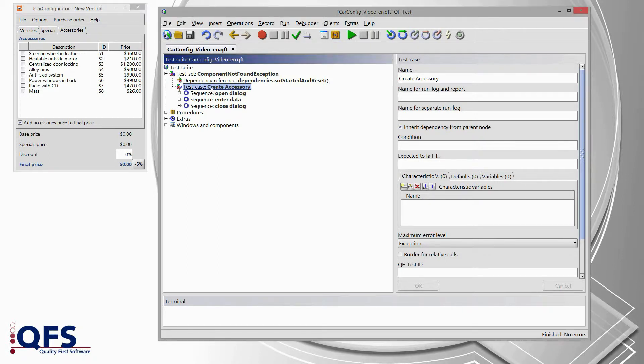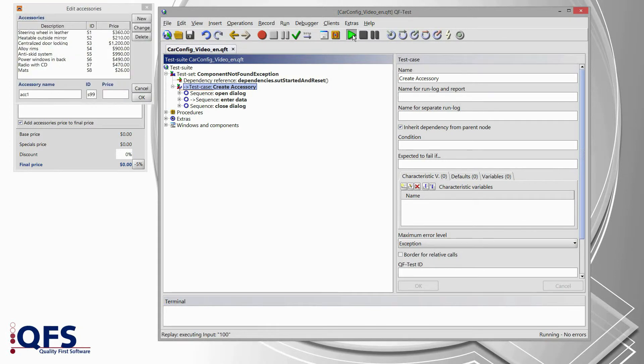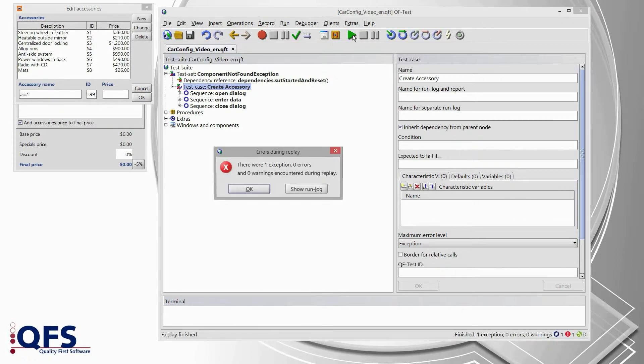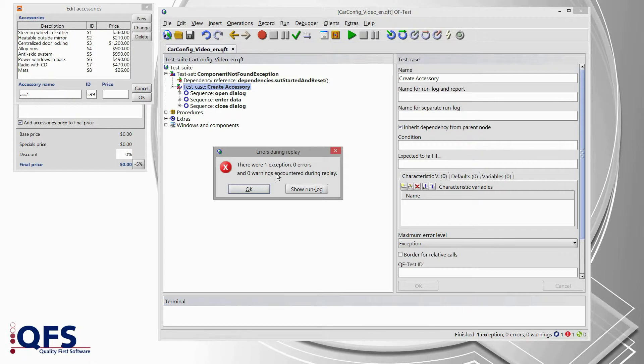So, let's select the test case and run the test case via pressing start test run. And what we see actually is that the test case doesn't run through smoothly. At the end of the test case we get an error box telling us that something went wrong during our test run.